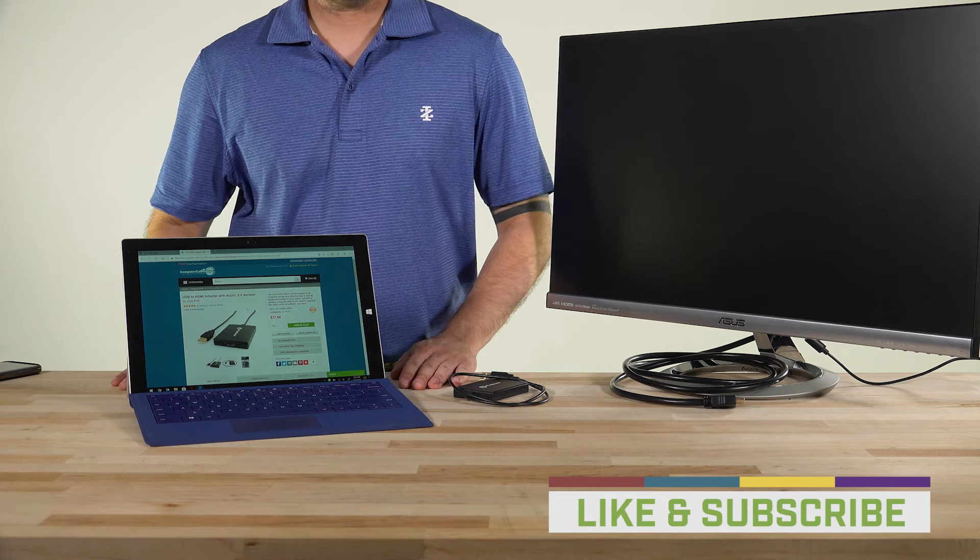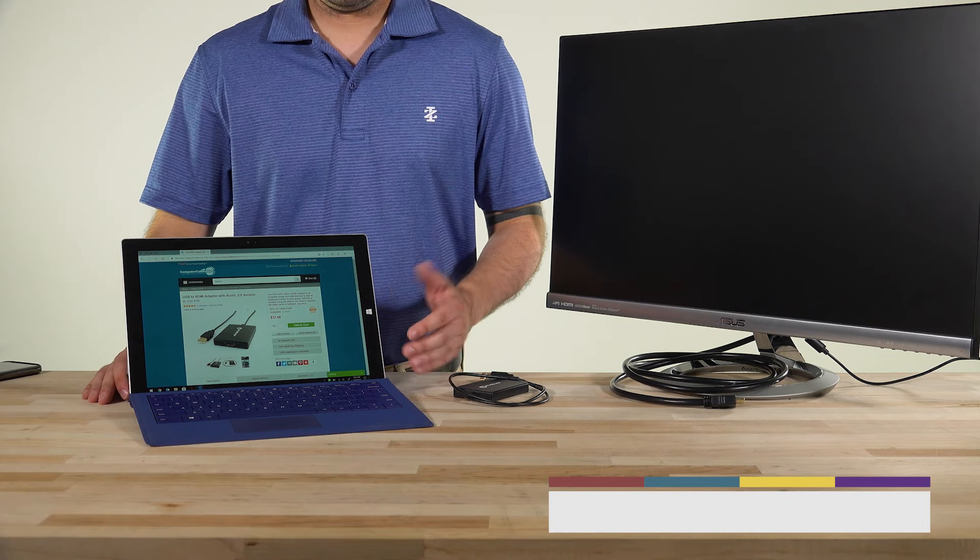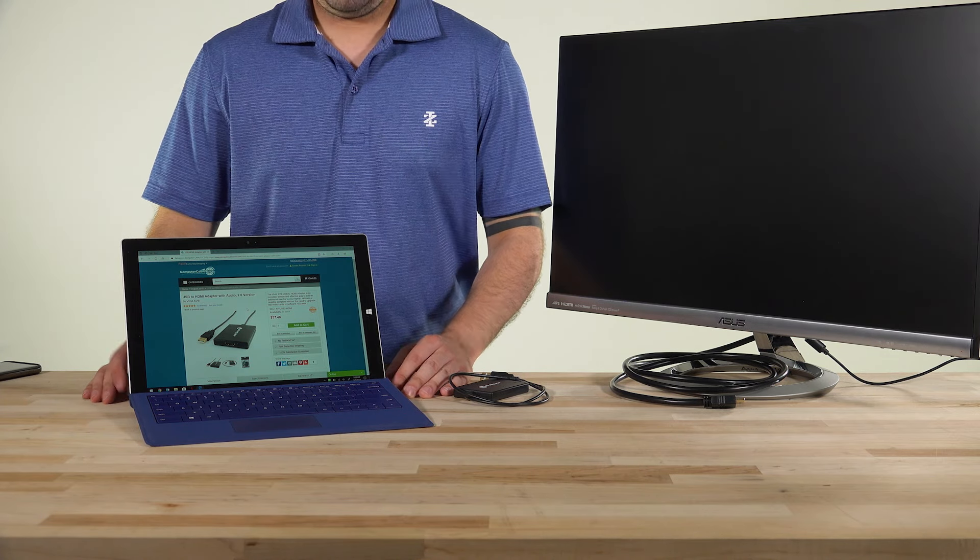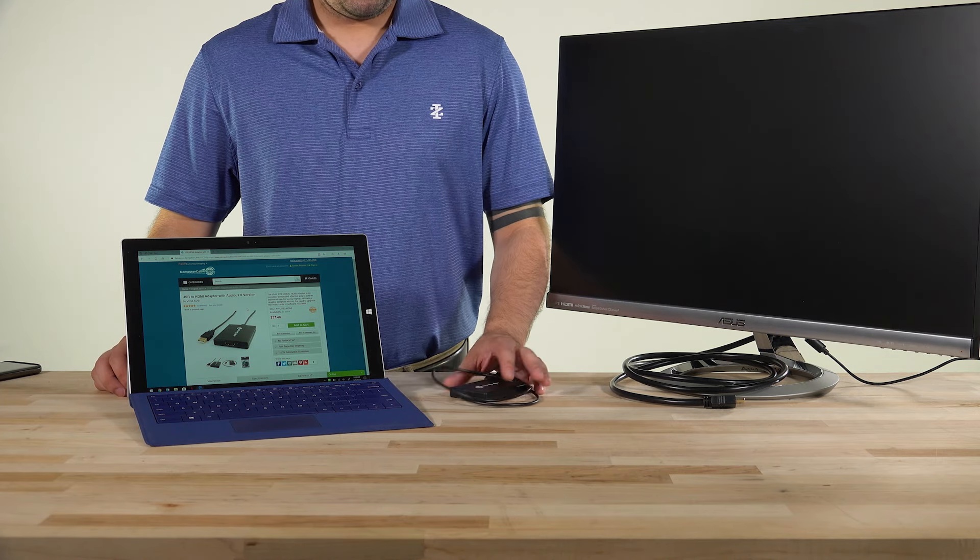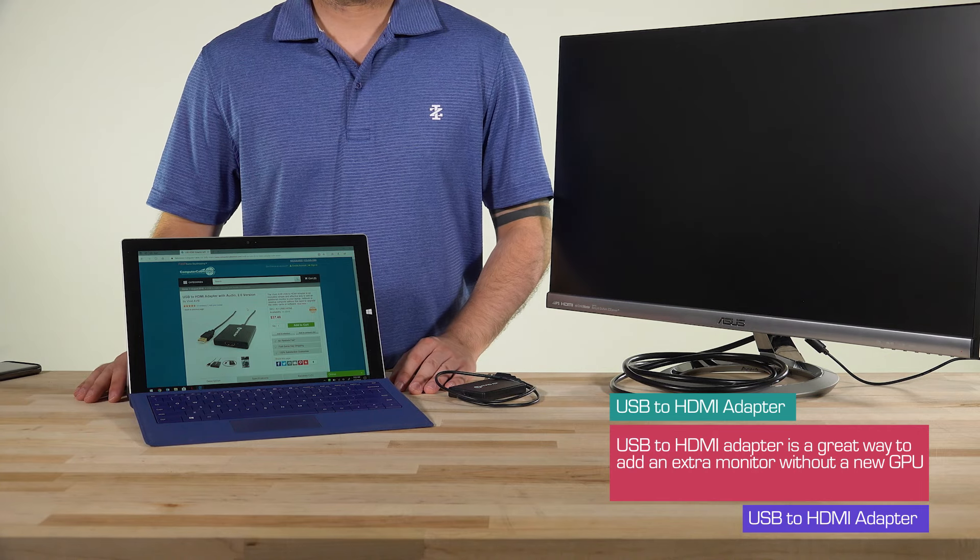Hey guys, Brian here from Computer Cable Store and I'm back with a quick video on a pretty cool device, a USB to HDMI adapter.